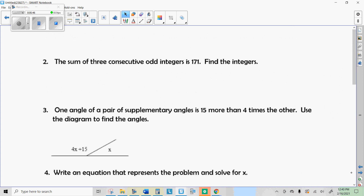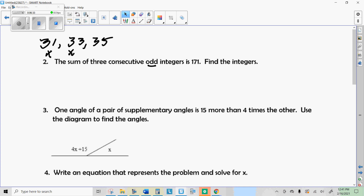This next one is the same but a little different — it's consecutive odd integers. Odd integers end with 1, 3, 5, 7, or 9. For example, if one is 31, the next odd integer would be 33, and the next would be 35. When representing consecutive odd integers, they're actually two apart — if you start with an odd number and add 2, you get another odd number.